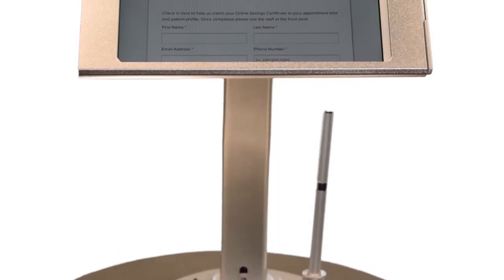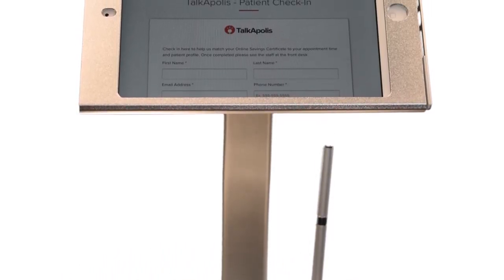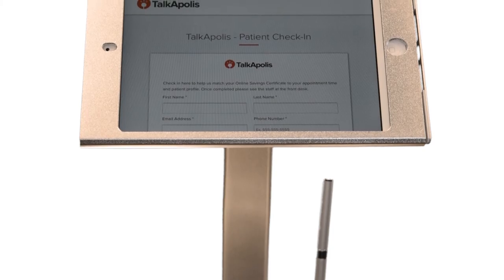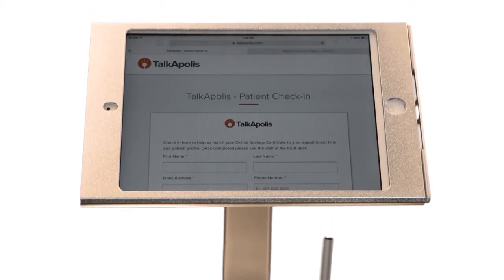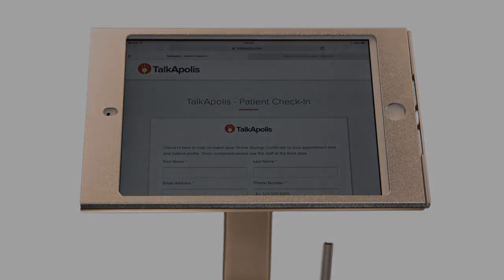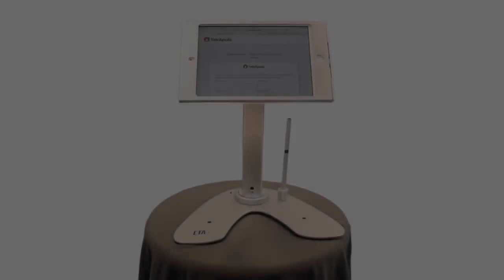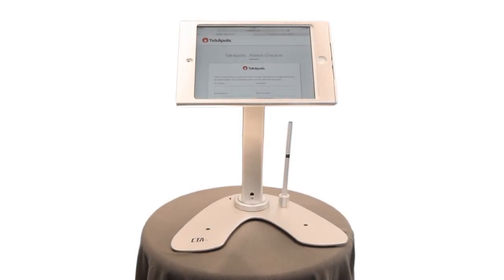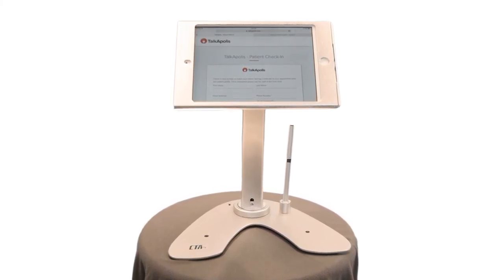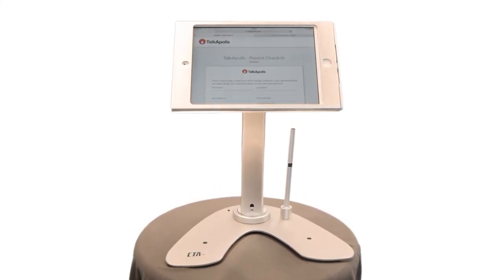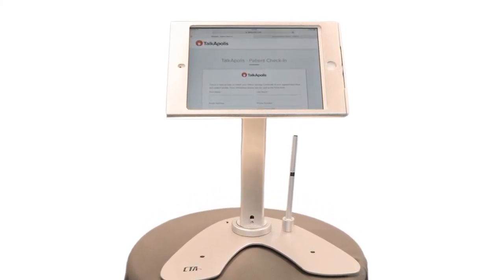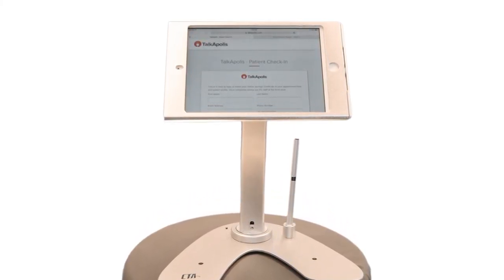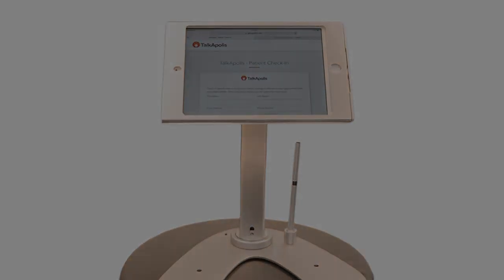Therefore, our ads automatically become more refined as patients use our check-in systems at our clients' offices. The Talkopolis patient check-in system allows us to better optimize all processes associated with bringing qualified patients to our clients.